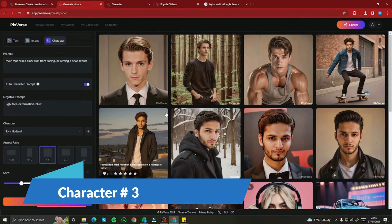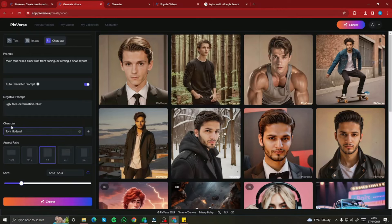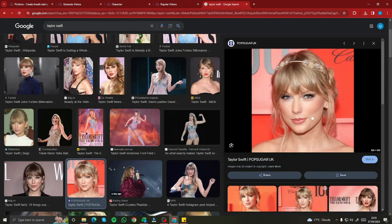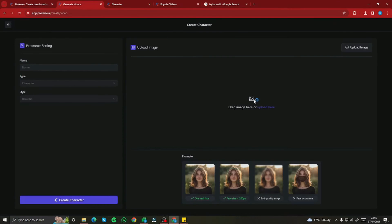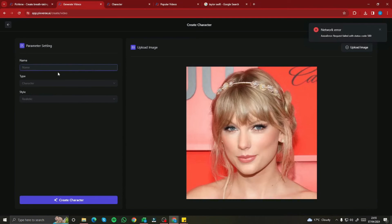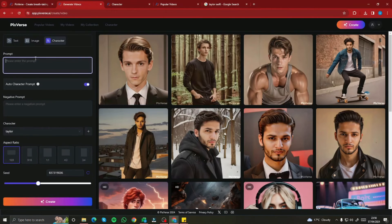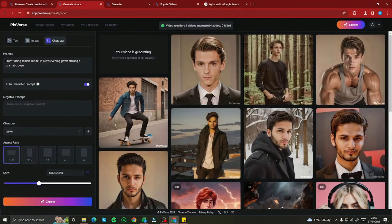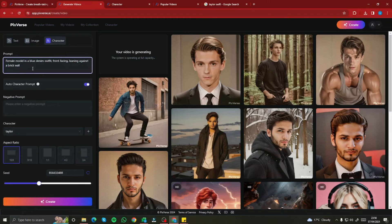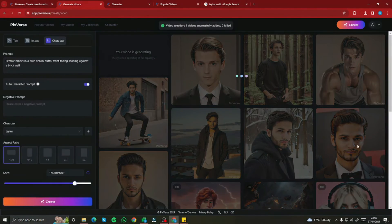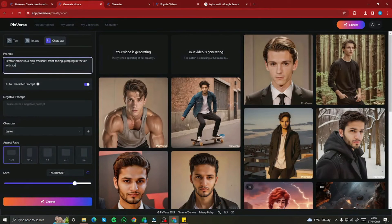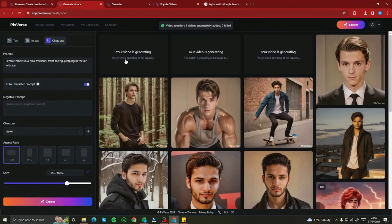Now let's create a new female character. I'll click the plus button, upload the image, and I've selected Taylor Swift as my next character. I'll name her Taylor and click Create Character — it's created successfully. With Taylor selected as the character, I'll type three prompts: front-facing female model in a red evening gown striking a dramatic pose; female model in a blue denim outfit front-facing leaning against a brick wall; and female model in a pink tracksuit front-facing jumping in the air with joy. Let's create all three.